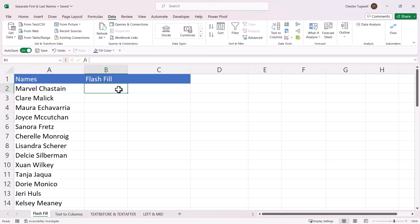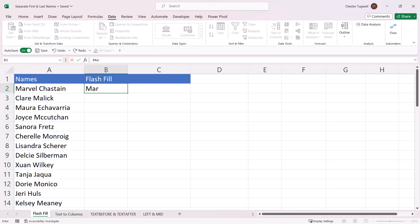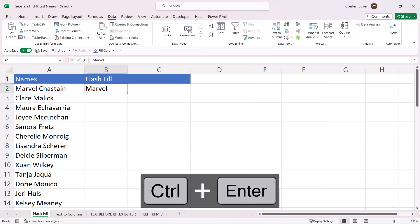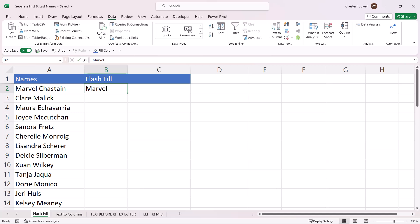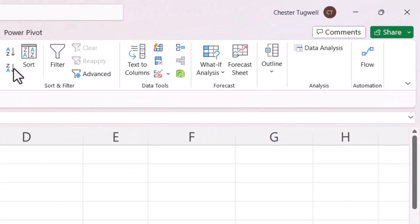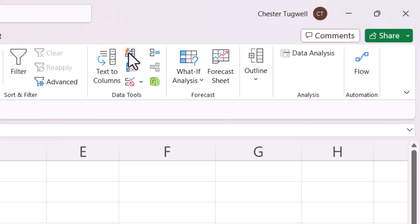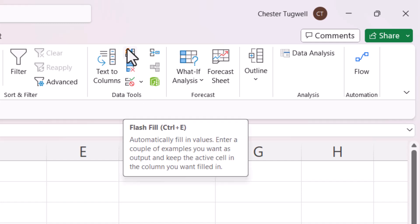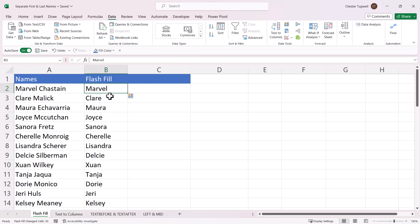To use Flash Fill, click into the column adjacent to your names and in that first cell type the first name. Use Ctrl+Enter to confirm — that leaves you in the cell. Then go to the Data tab on the ribbon, and in the Data Tools group there's a button called Flash Fill with a lightning bolt icon. Click it and it repeats the pattern down the rest of the column — all characters up to a space.